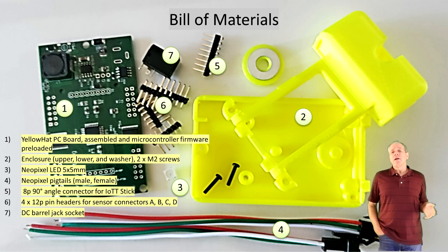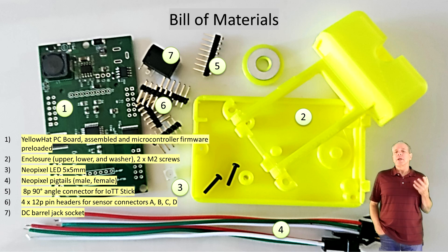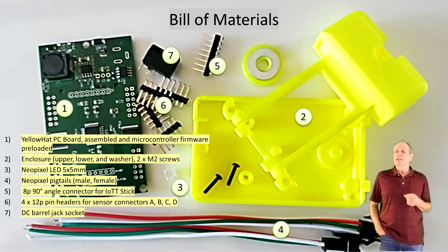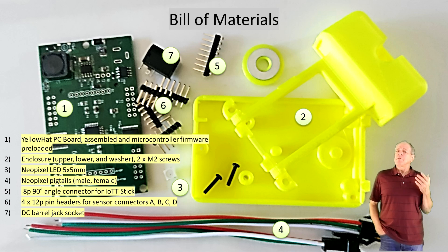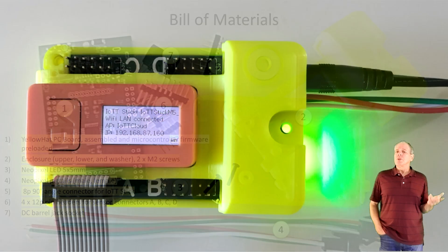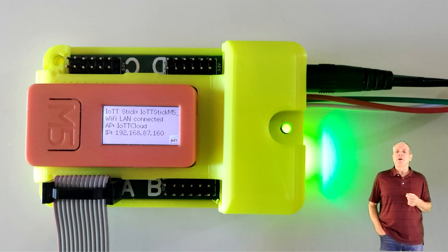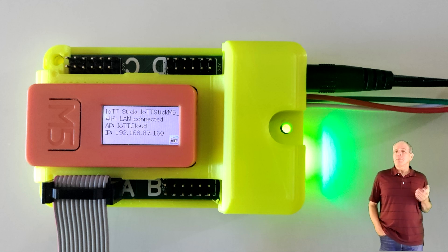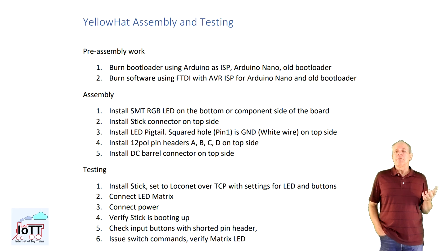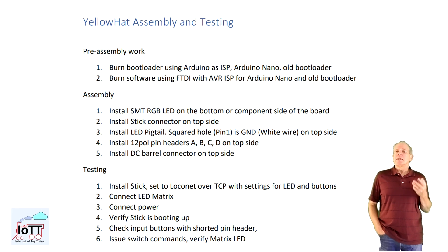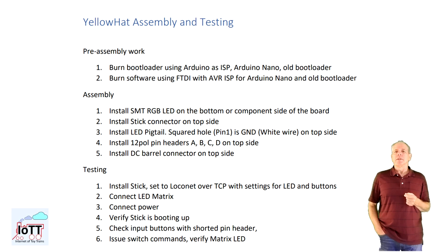Once you have all the parts available you can start the assembly process and in the next few minutes I am going to show you step by step how to build and test your yellow head. The entire process is described in the assembly and test description that is also available on GitHub.